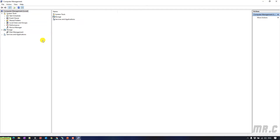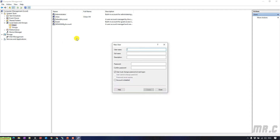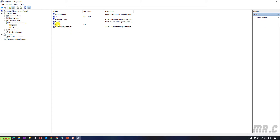Go to Local Users and Groups on the left-hand side. Click the arrow button to expand, then click on Users. In the main body, right-click and select New User. Enter the username, full name, description, and password. I will uncheck the 'User must change password at next logon' option, because I want to keep the default password when creating the new account. Then click the Create button and click Close. The new test account has been created and you can now use it to access the web application.